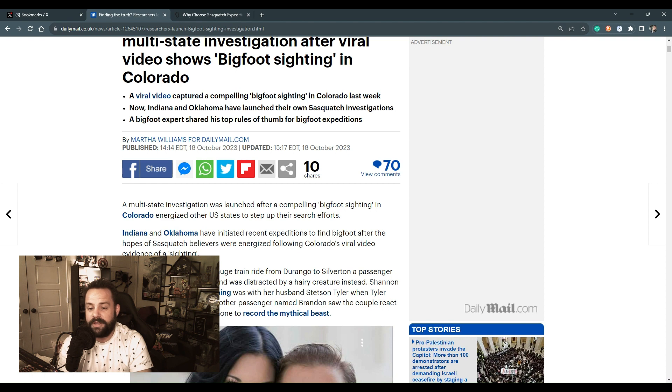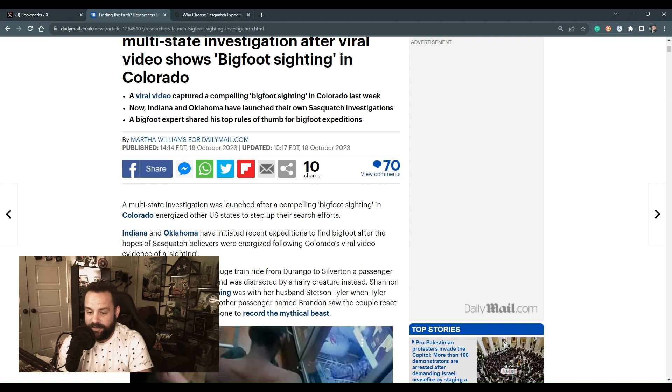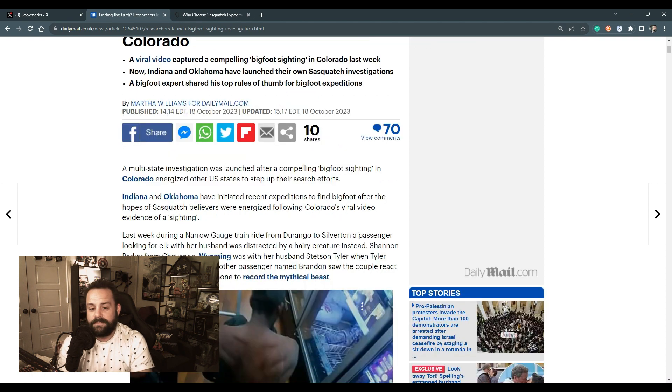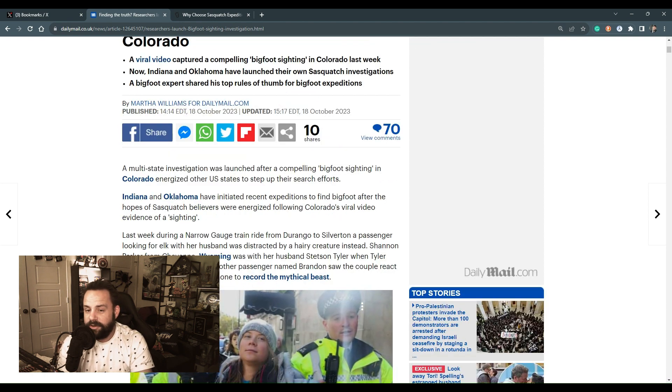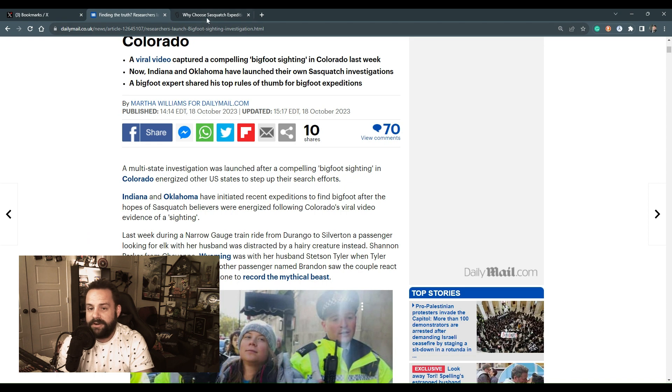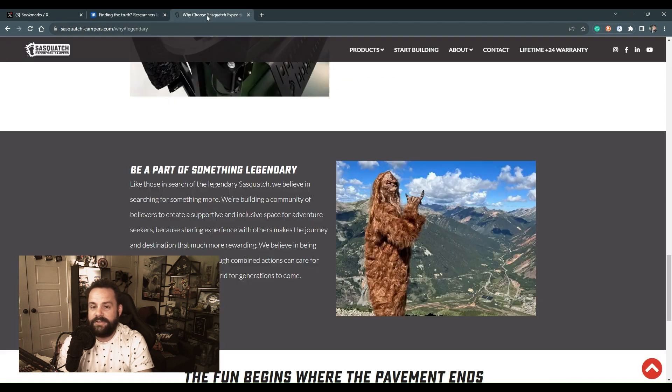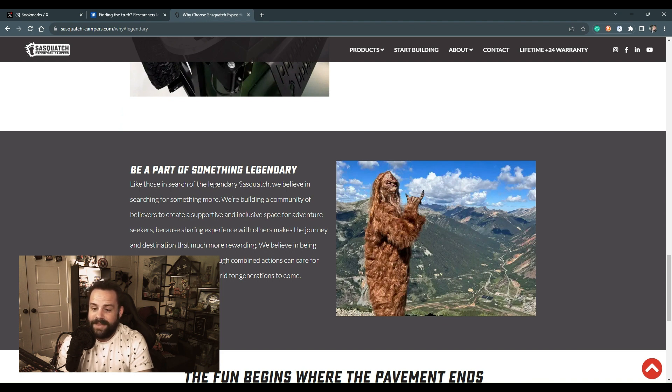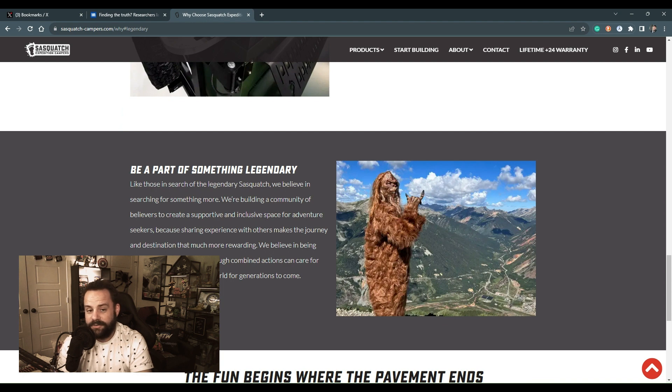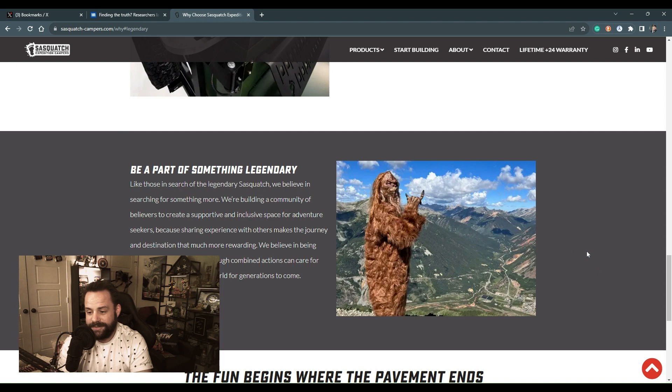Well, they won't have to look very far because it looks like the legendary Bigfoot was actually a part of something legendary at Sasquatch Expeditions in Colorado, where the owner actually dresses up as Bigfoot.